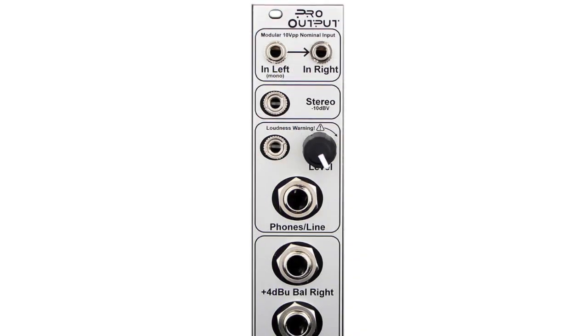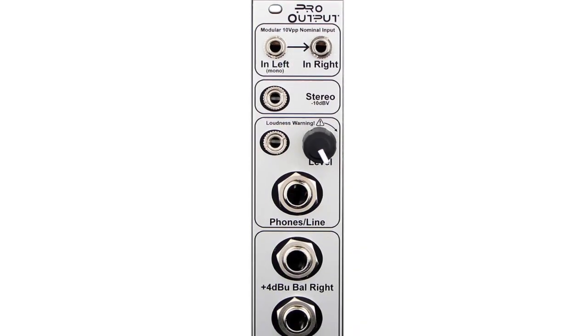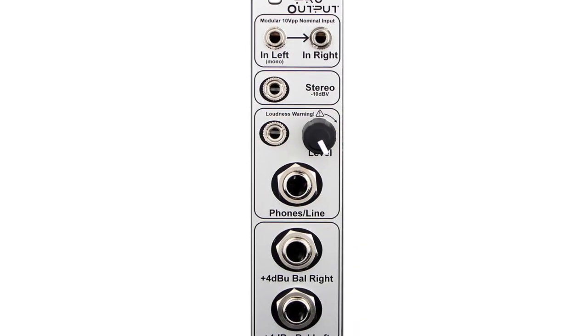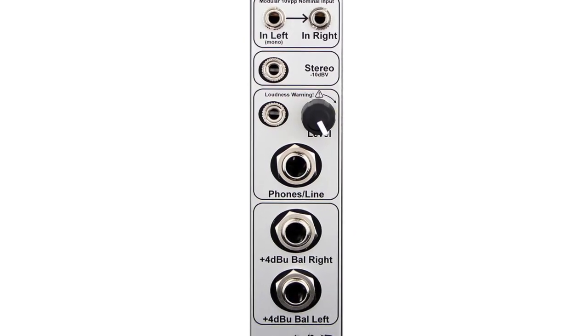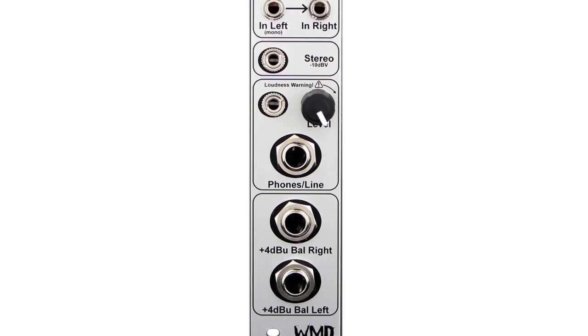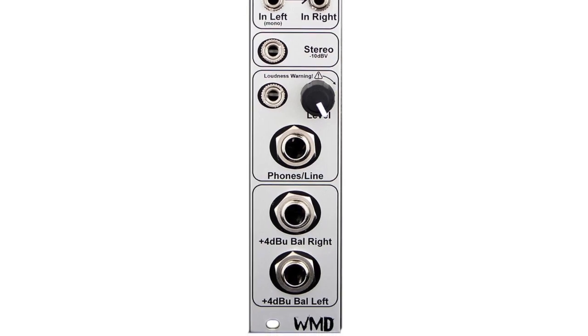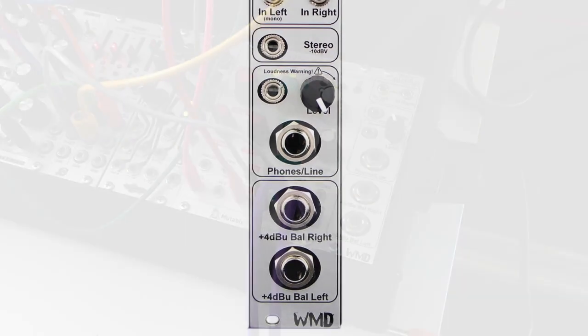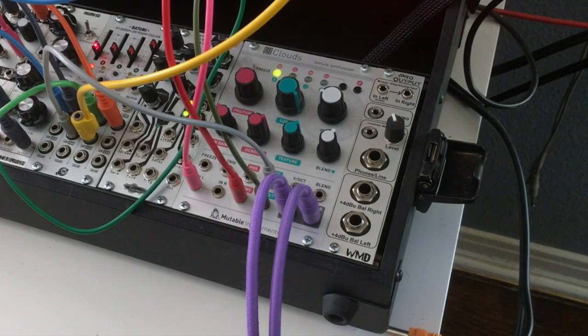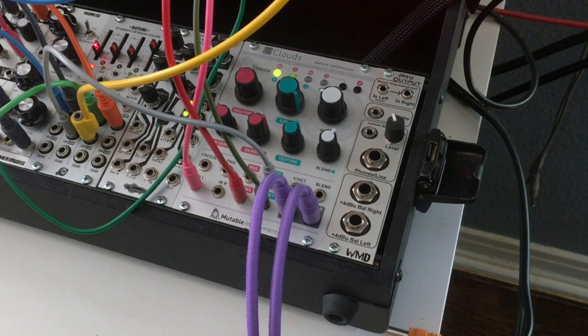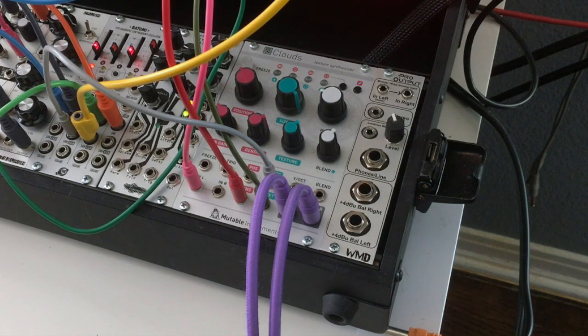So this is an output module, and I realize there are a lot of people who are against output modules. There's all kinds of discussions online, and people say they're worthless and all this other stuff, take up too much room in the rack. And that's one solid opinion.